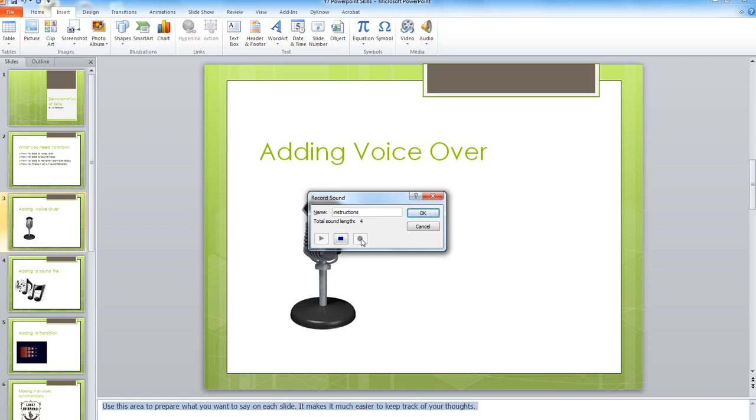When you finish, click the Stop button. Listen back to your clip by clicking the Play button, or you can record some more by clicking the Record button again. When you finish, click OK.